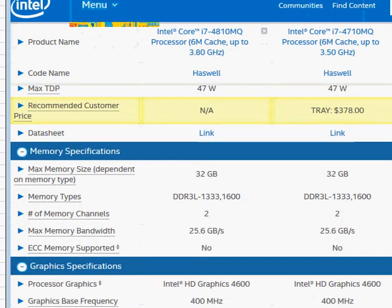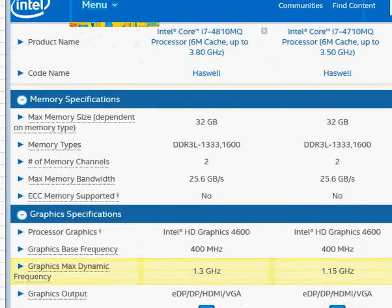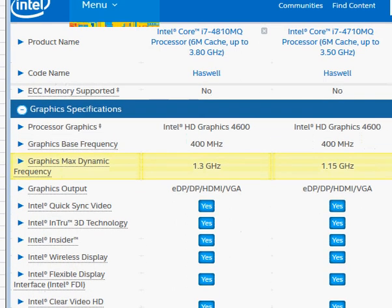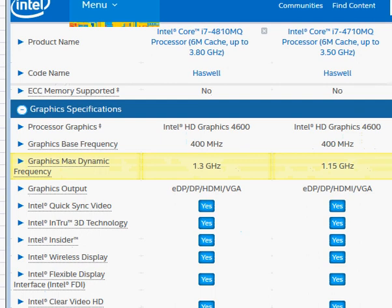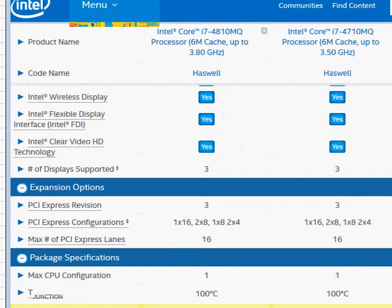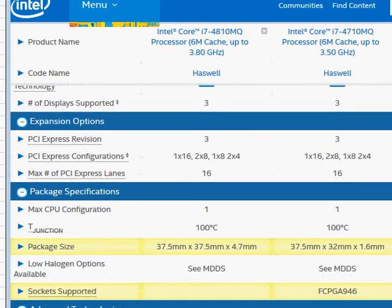Of course the 4810MQ is going to be more expensive. It is also slightly better in graphics in terms of its max dynamic clock frequency — 150 megahertz higher. It's not a make-or-break difference or something very noticeable, but slightly better from a specification standpoint, and from the perspective of raw speed it is the faster chip.